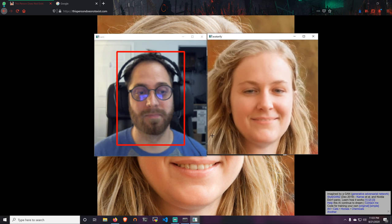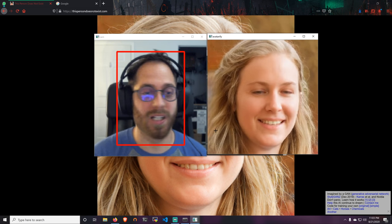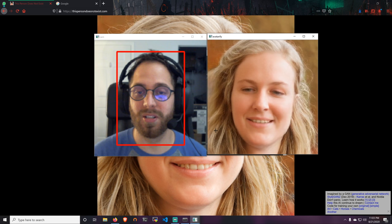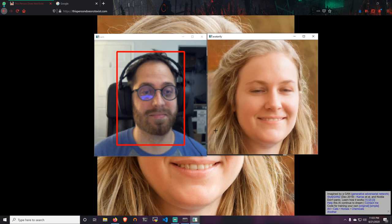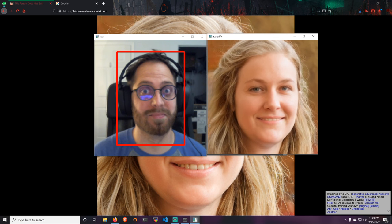Alright, I hope you enjoyed this video. See you in the next one. Bye bye.